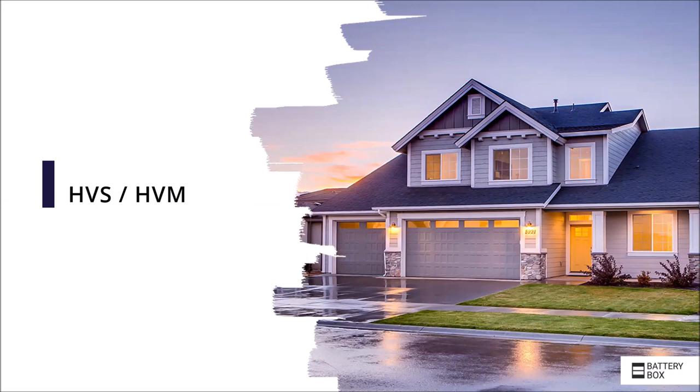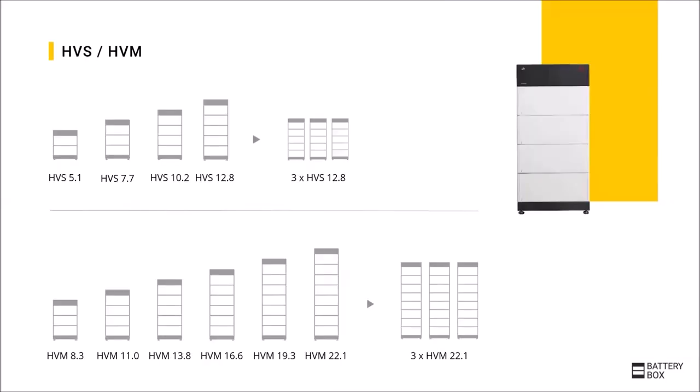Let's take a look at the individual storage versions and start here with the Premium high voltage, which is available in two different versions, the HVS and the HVM. The main difference is the voltage per module.